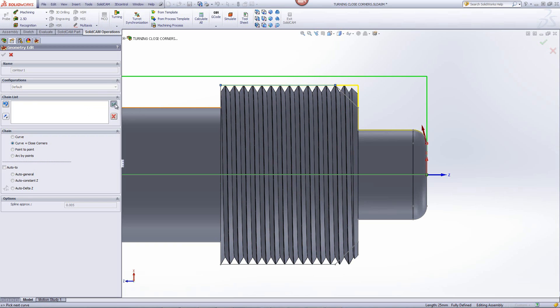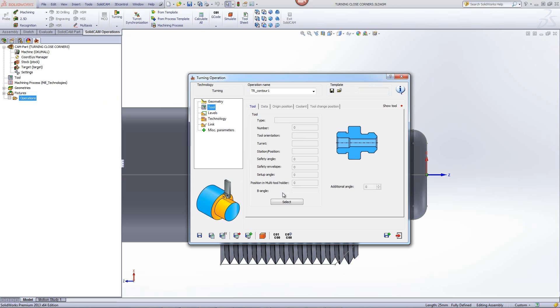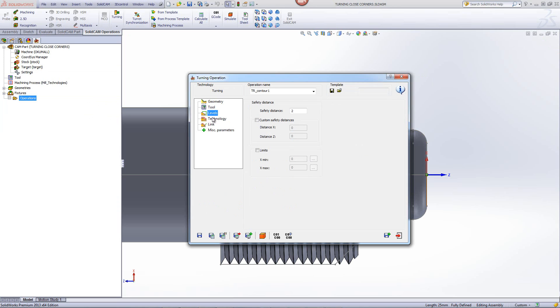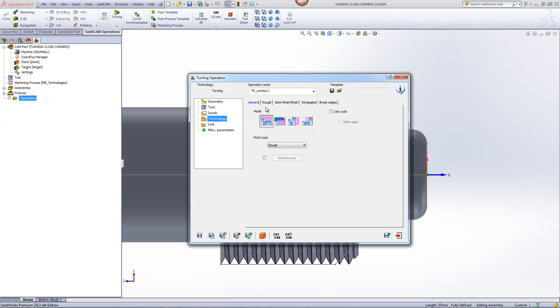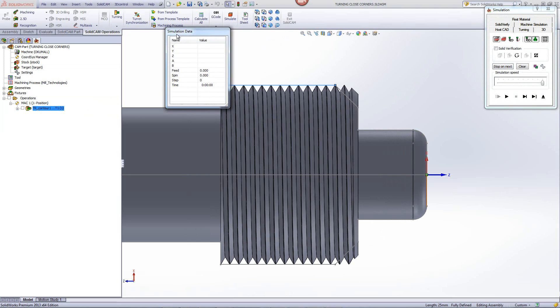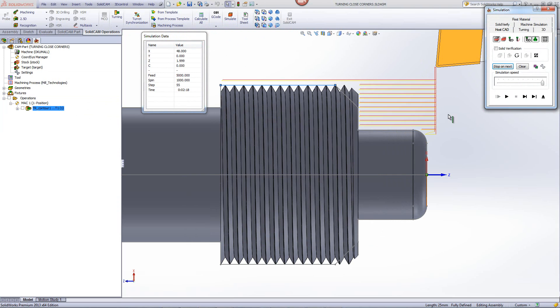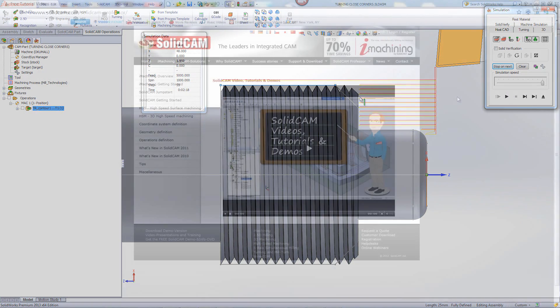I'll just accept this, choose my tool, my technology, and run my simulation. You'll note that my simulation, the toolpath, will go exactly the way it's supposed to without moving into this area, treating this as one closed corner.